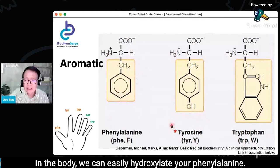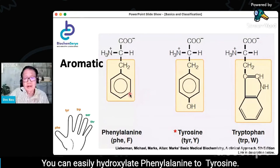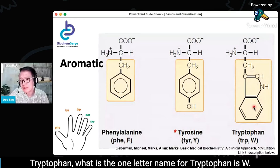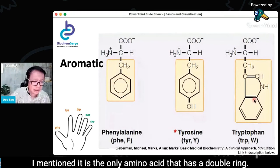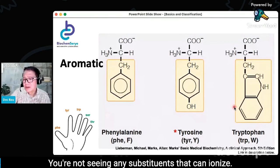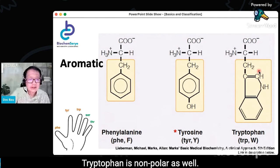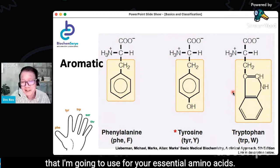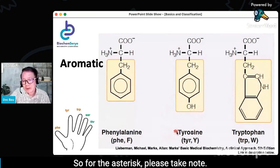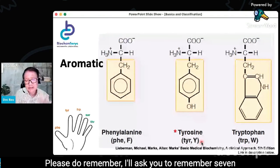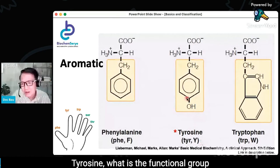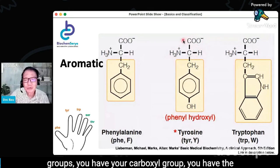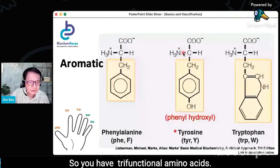If the substituents have nitrogen or oxygen, like tyrosine, then they will become polar. Tyrosine is just a hydroxylated phenylalanine. In the body, we can easily hydroxylate phenylalanine, so tyrosine is non-essential. Tryptophan — the one-letter name is W — is the only amino acid that has a double ring: the indole ring. If you're not seeing any substituents that can ionize, tryptophan is nonpolar as well. Tryptophan is a hard amino acid to synthesize. For the essential amino acids, take note of those with an asterisk. Tyrosine's functional group that can ionize is your phenyl hydroxyl — so now you have a third functional group beyond the carboxyl and amino groups. These are trifunctional amino acids, and tyrosine is classified as slightly acidic.